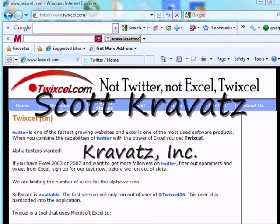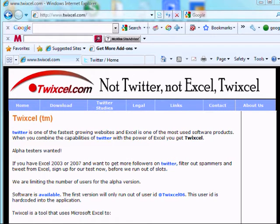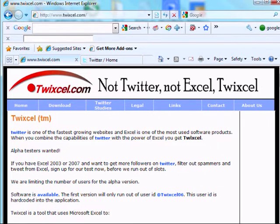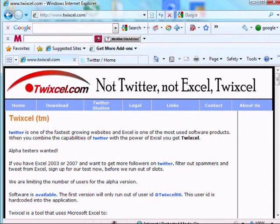Hi, this is Scott Kravitz from Kravitz Incorporated. I'm going to take you through the process of loading, installing, and downloading the code from twixell.com and how you can be an alpha tester on what you need to do.